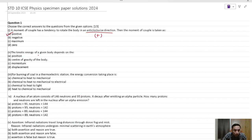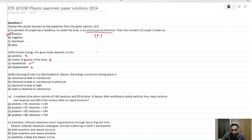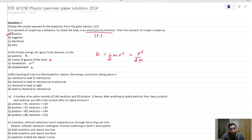The kinetic energy of the body does not depend upon position, center of gravity, or displacement — it depends on momentum. Kinetic energy is half mv squared, but it can also be written as p squared upon m. So when mass is constant, more the momentum, more the kinetic energy.